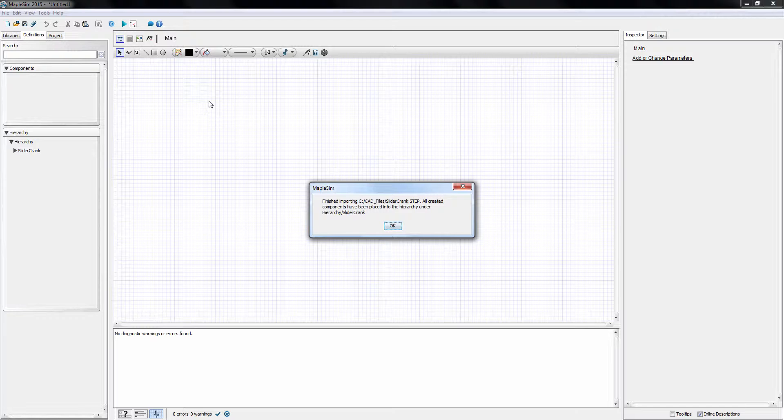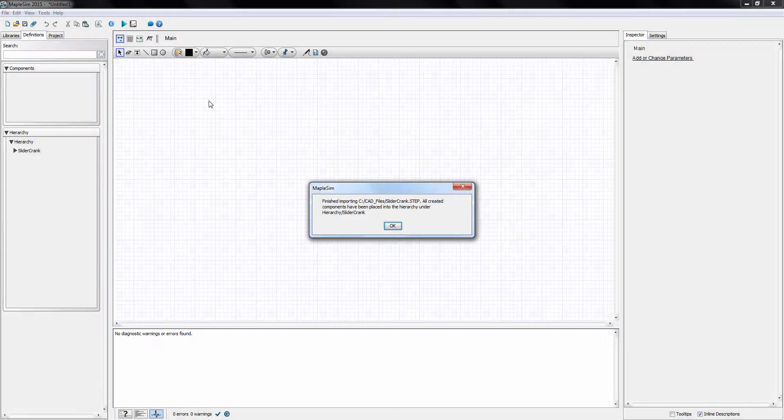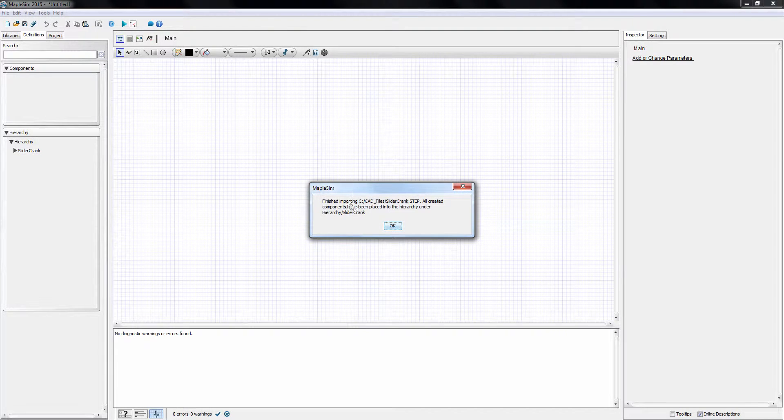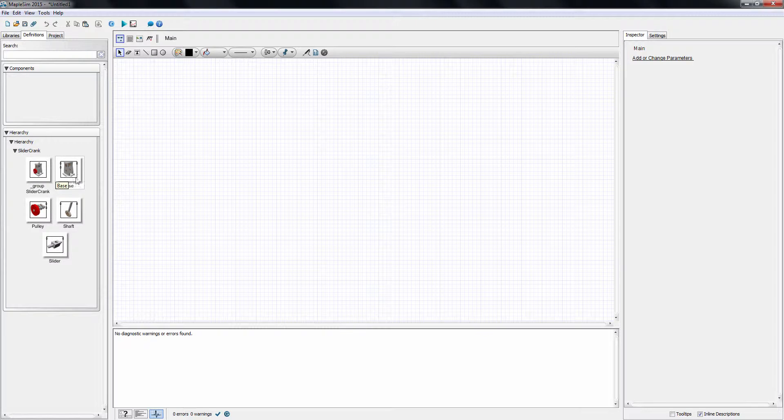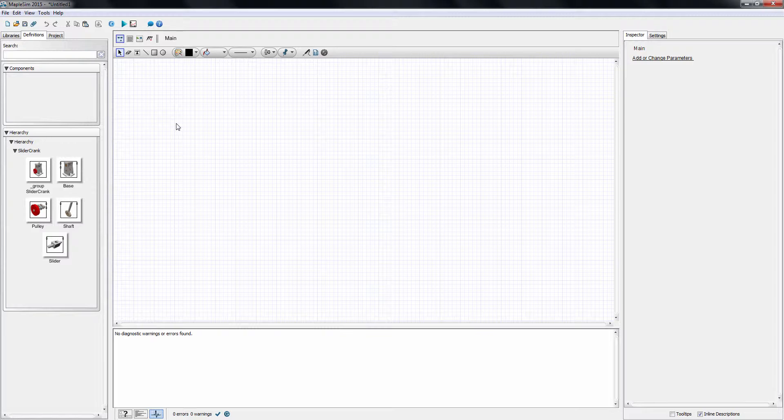This pop-up window informs us that the import process has completed, and the assembly parts are now available in the hierarchy section under the definition tab. The hierarchy gets the same name as the imported CAD file, and each part and subassembly is named as it was in the original CAD file. As you remember, the imported CAD had three subassemblies and one part. In MapleSim, we get a rigid body for each, plus an additional group subassembly for ease of use.